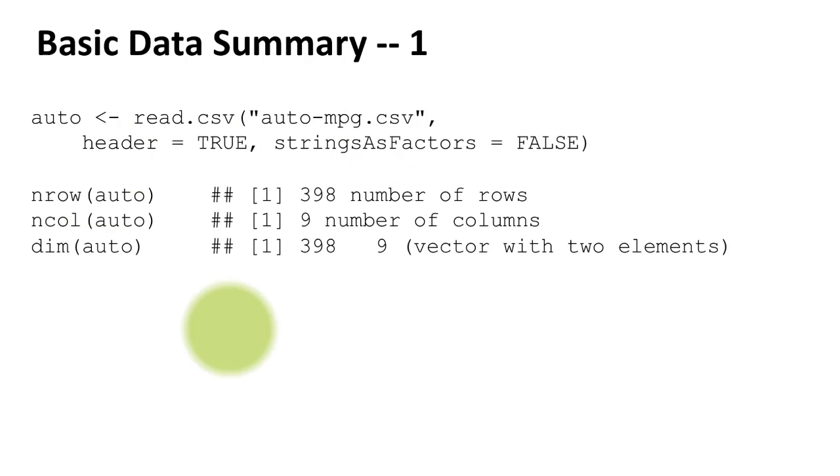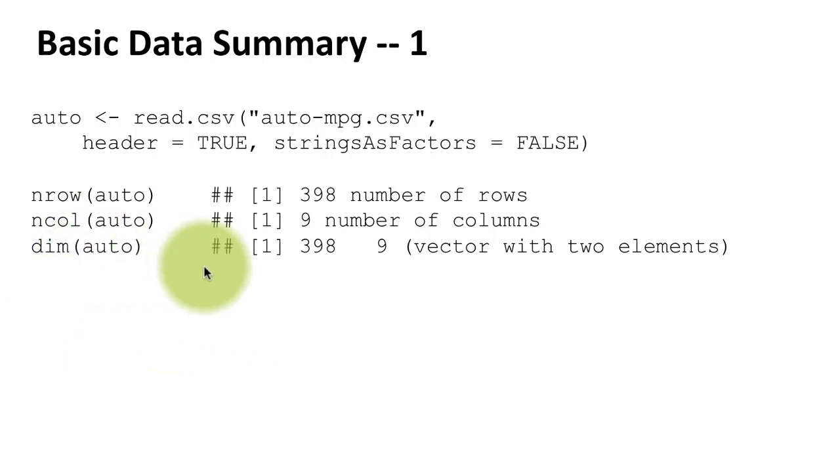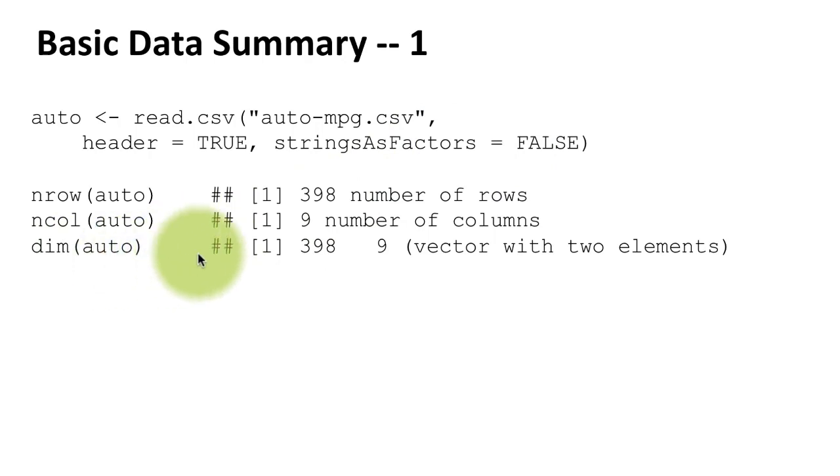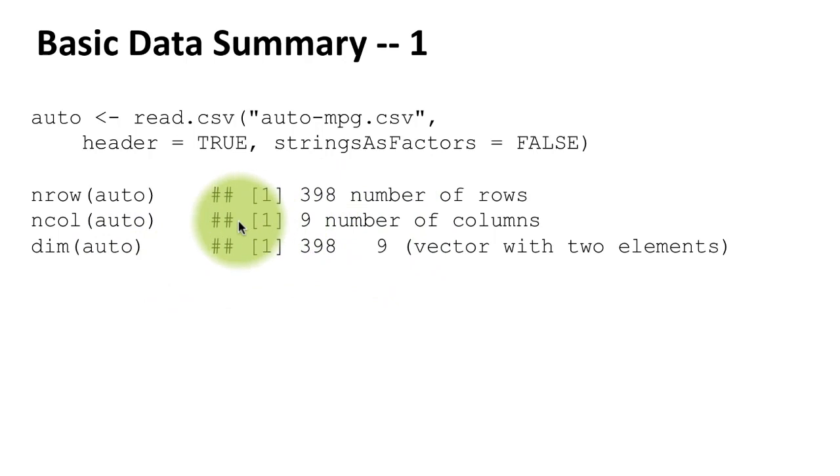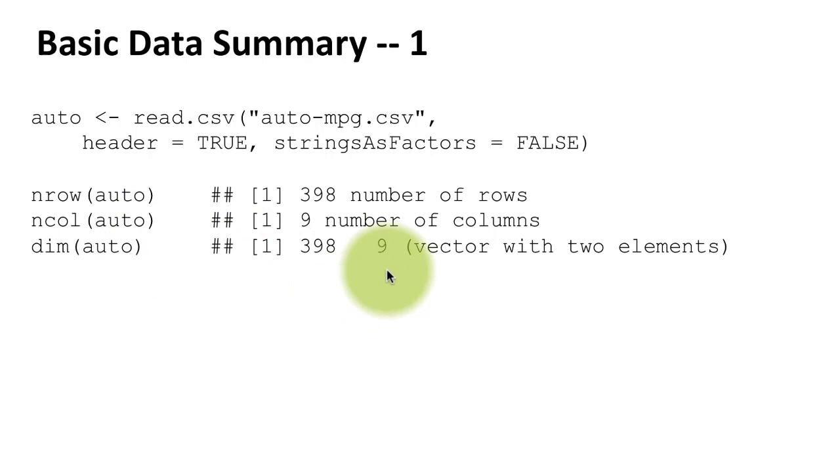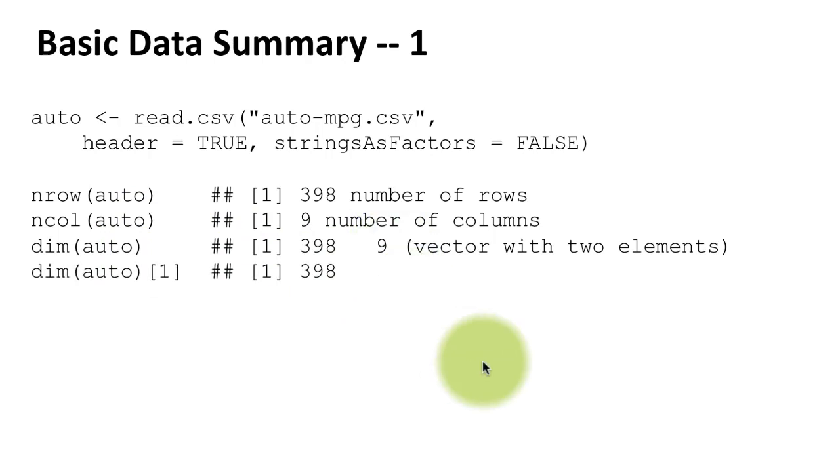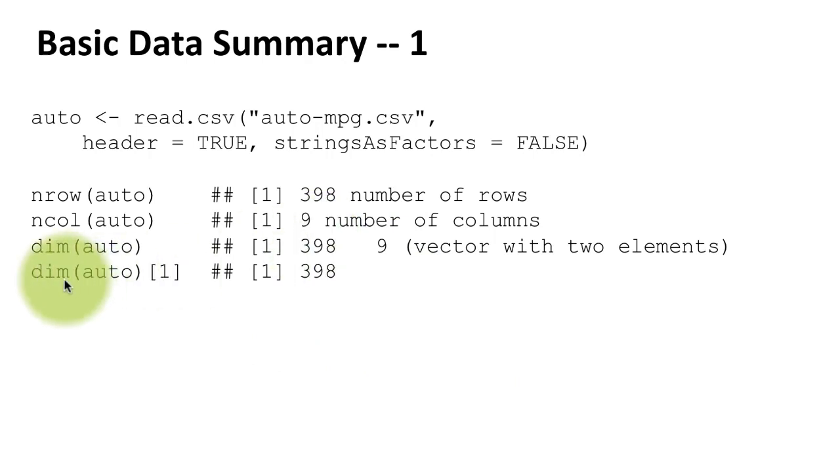see the number of rows and the number of columns together by using a single function called dim. Dim stands for dimensions and it will give you the number of rows and the number of columns. Obviously the result is a vector with two elements: the first element is the number of rows, the second element is the number of columns. Because the result is a vector, I can get the